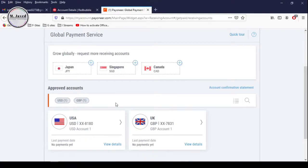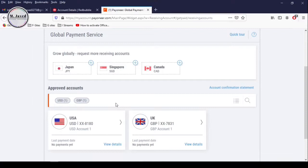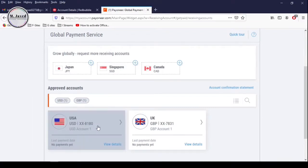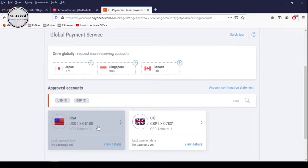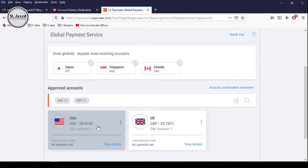Select your concerned bank account information. At this point, Payoneer has provided me with USA and UK bank informations which I can use to get paid from different marketplaces. Now select a bank information you want to provide to Redbubble. Since I have selected United States dollar PayPal or ACH bank transfer option, I need to select USA bank information.